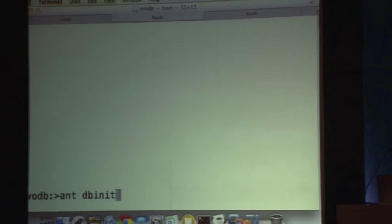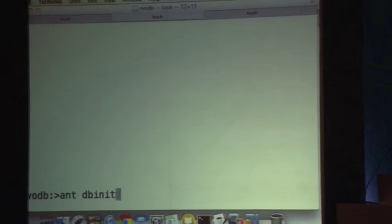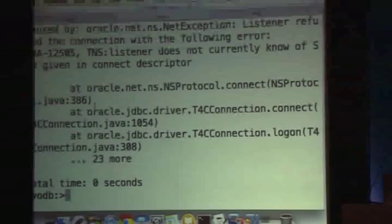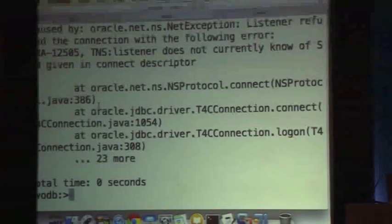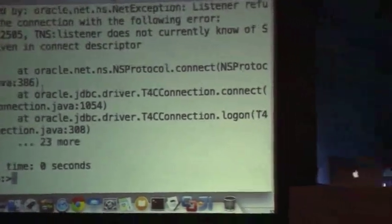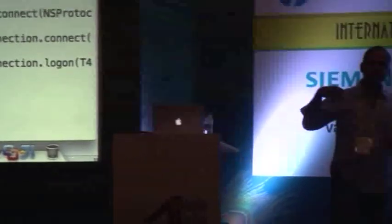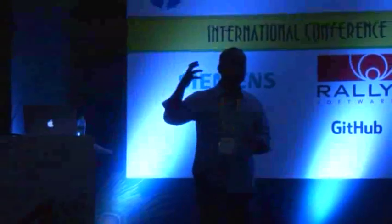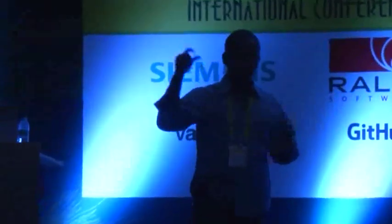I have a bunch of code and things like this. I am just firing a DB target. What it is going to do is talk to the database, drop whatever is in my schema, and rebuild the database.